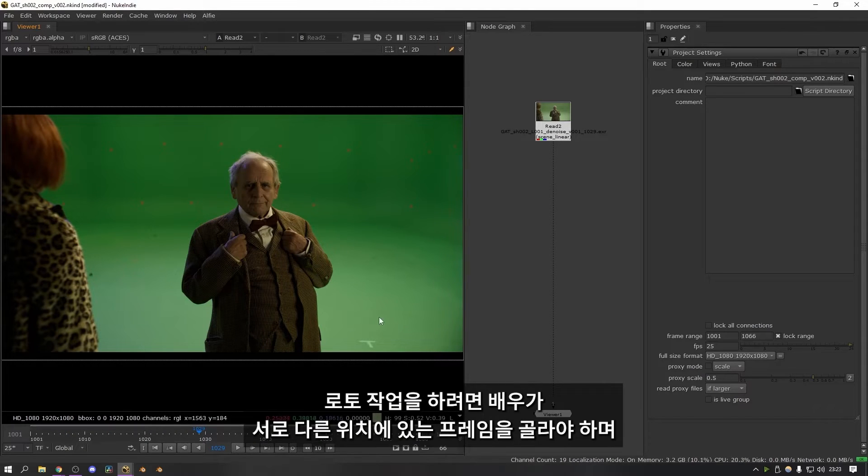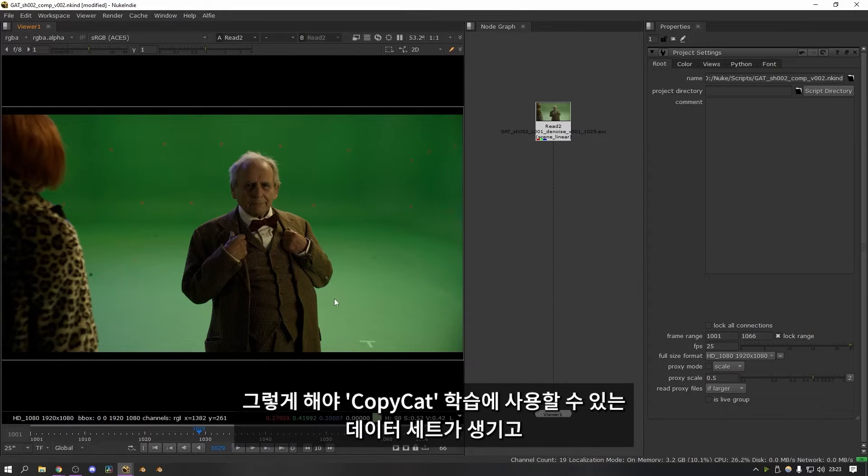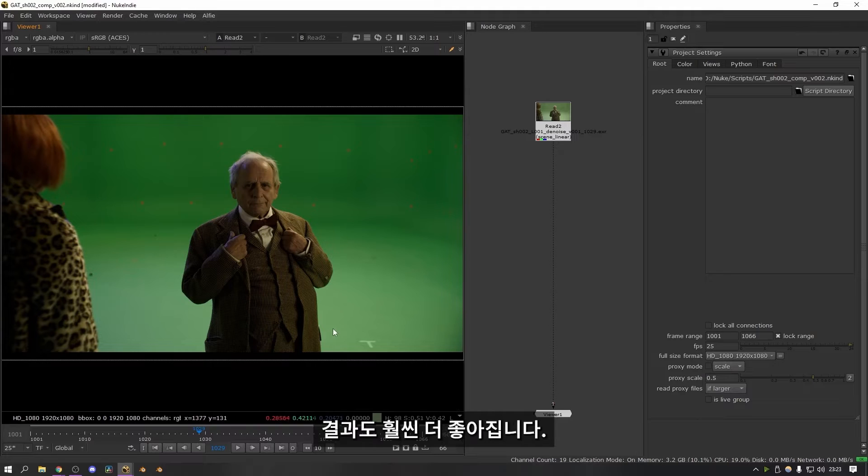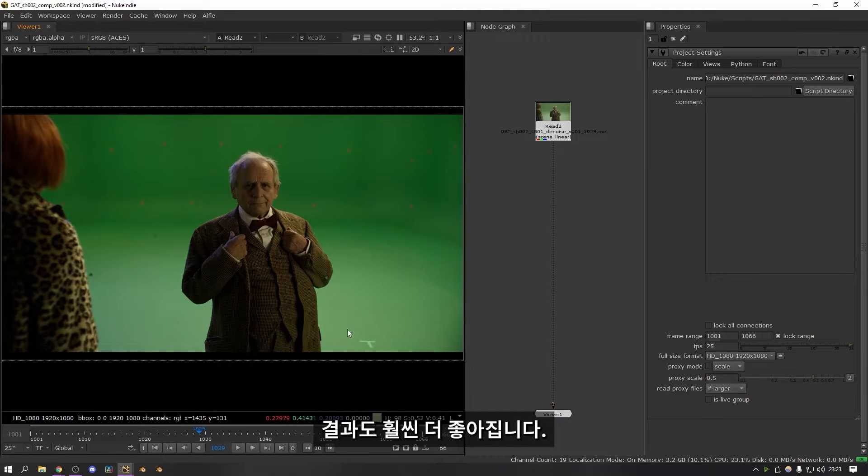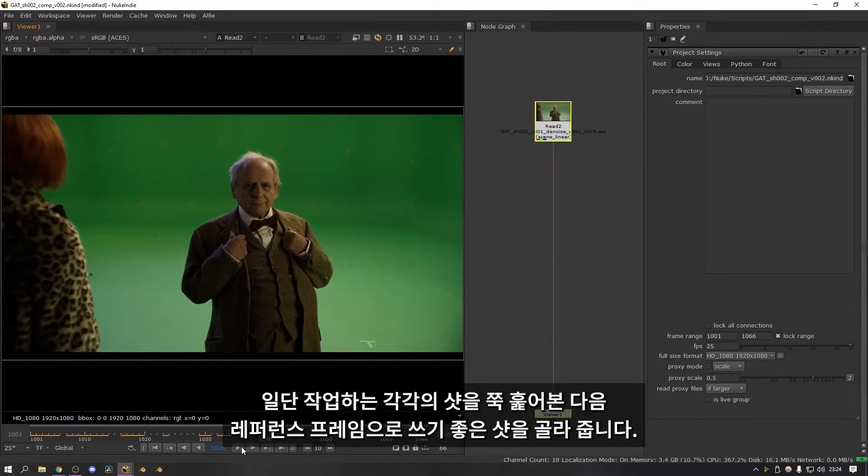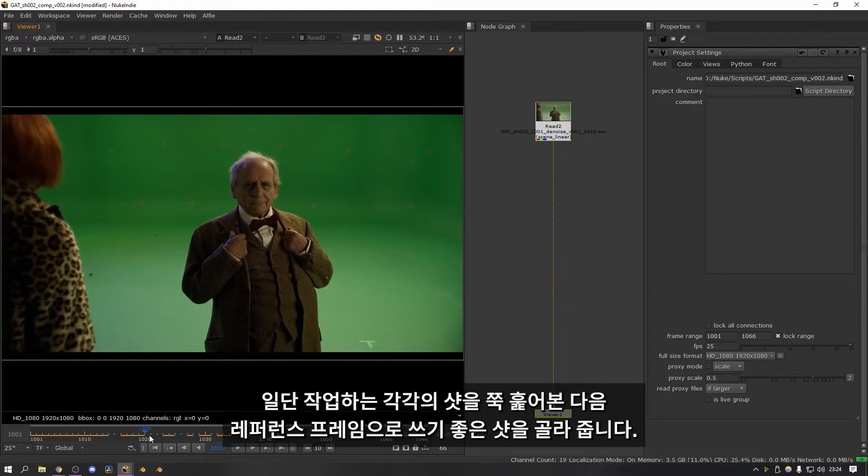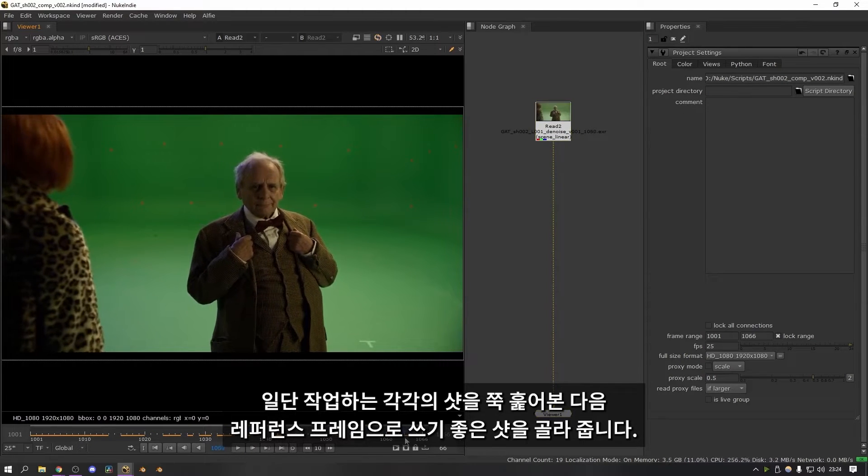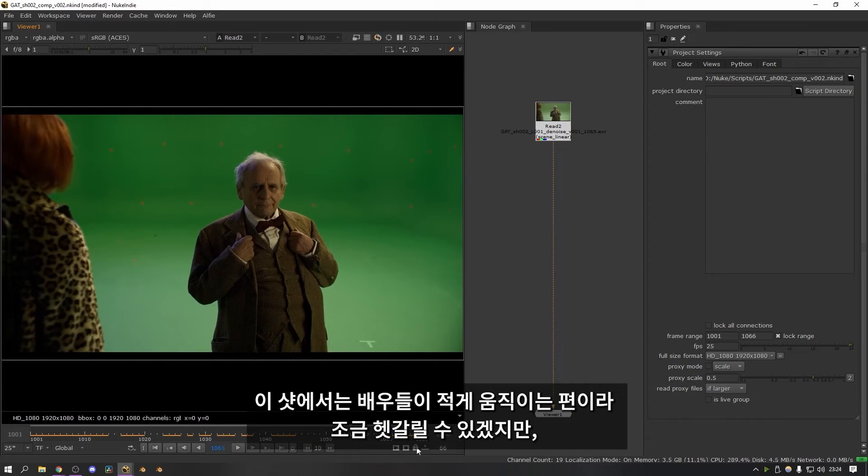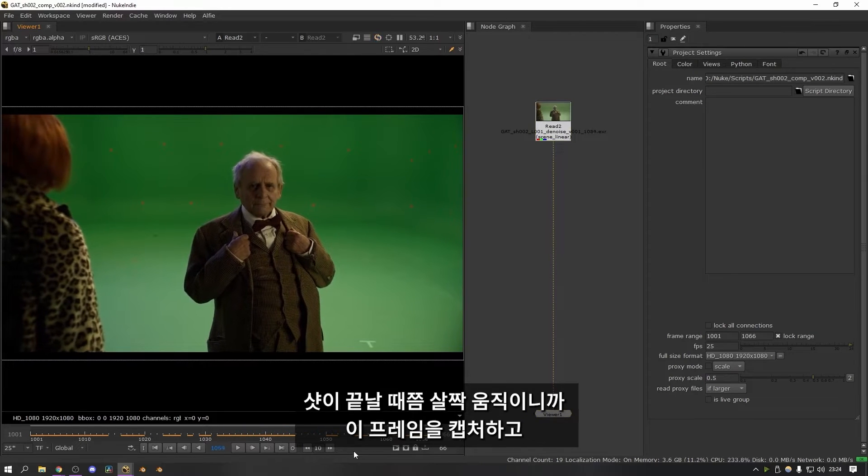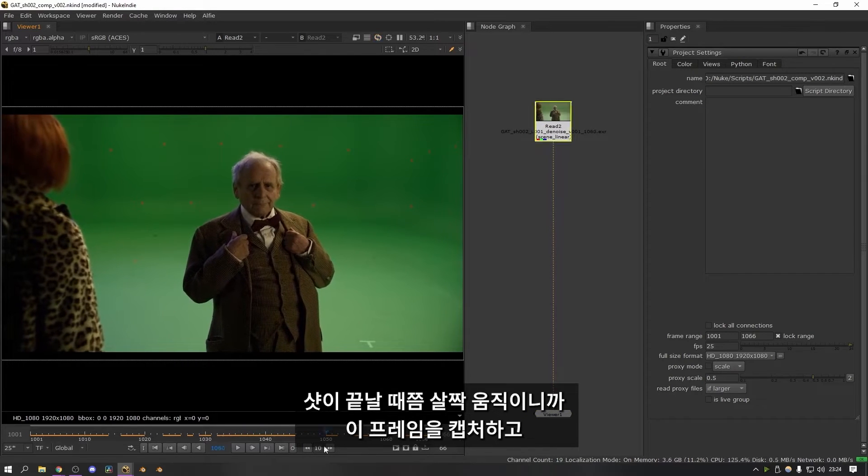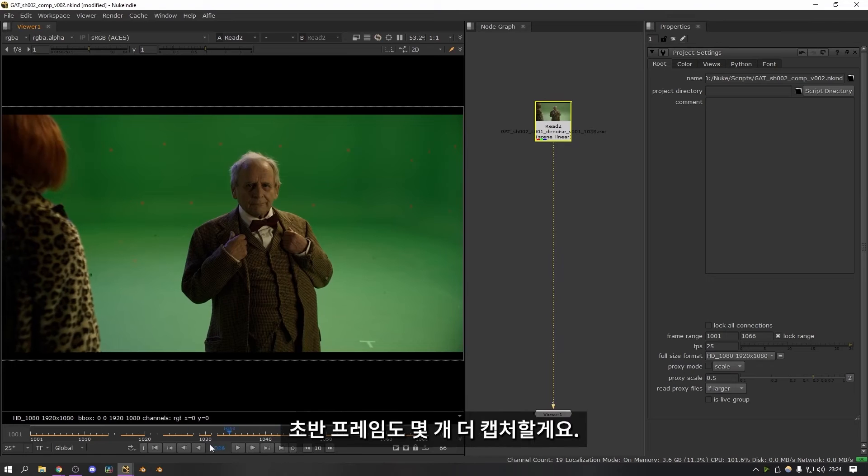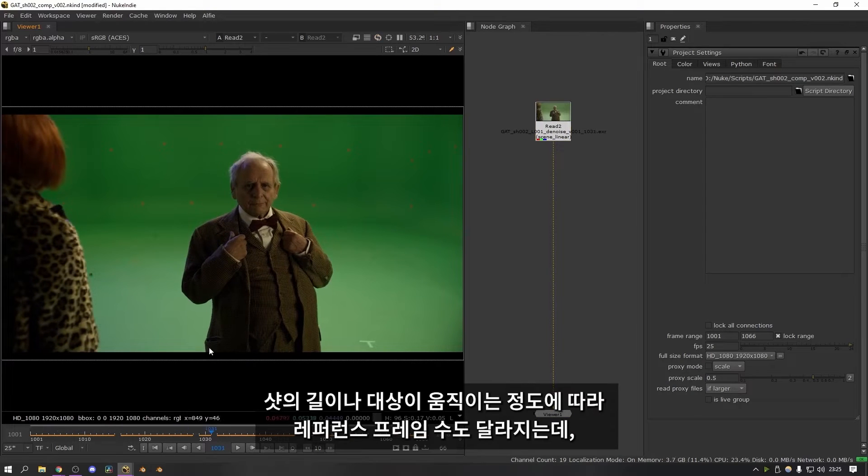So for roto what you're looking for specifically is frames where the actors are in different positions. That way you can have a nice varied data set that you can use for the Copycat training. And it's more likely that you'll get a good result at the end of it. So the first thing I would do for each of the shots that I was working on was just scrub through and work out where the good reference frames might be. In the case of this shot there's not very much movement so it makes it a little bit trickier. But as you can see there's some movement at the end here so it'll be worth capturing that.